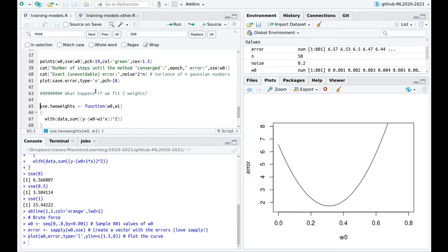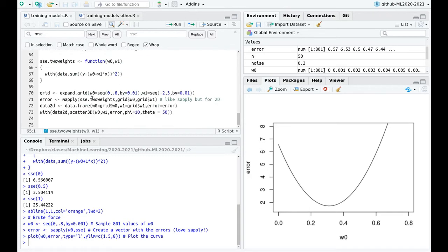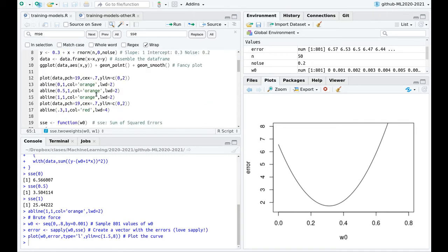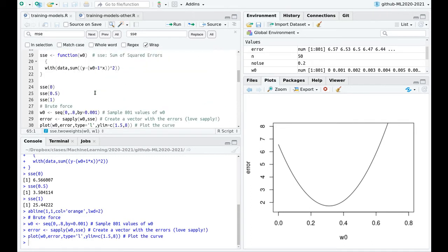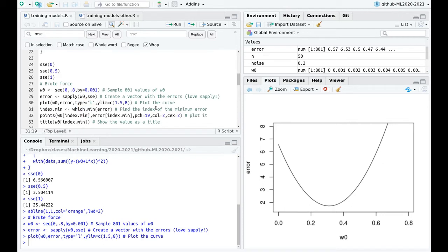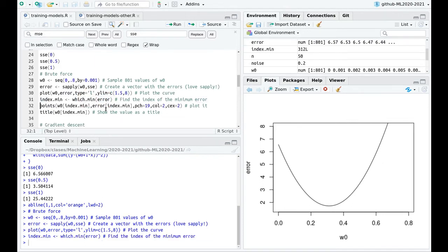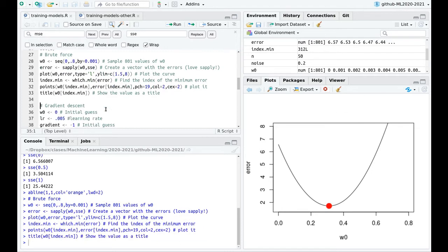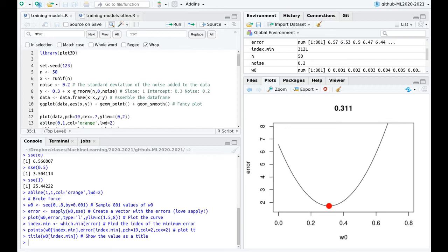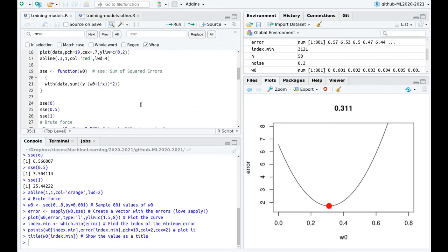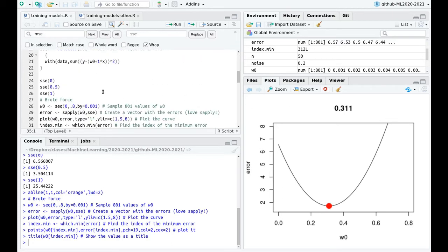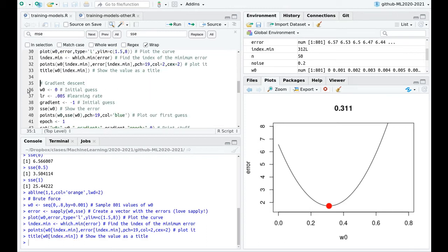Let me find the minimum — I'm going to find the index which minimizes the error. That value is 0.311, which is not exactly 0.3, but this is because of the noise. So we're not going to end up with the exact value, but something which is approximately correct.